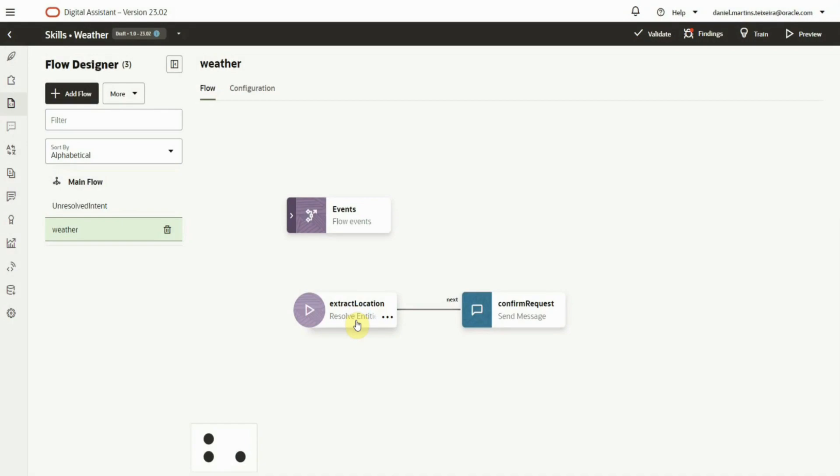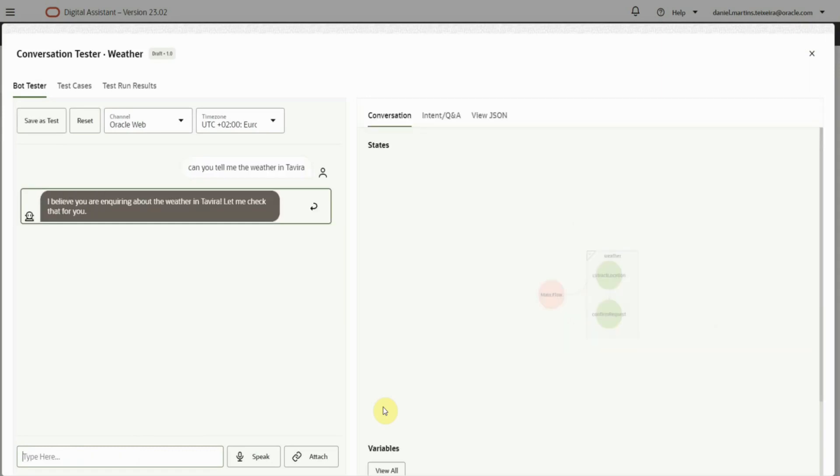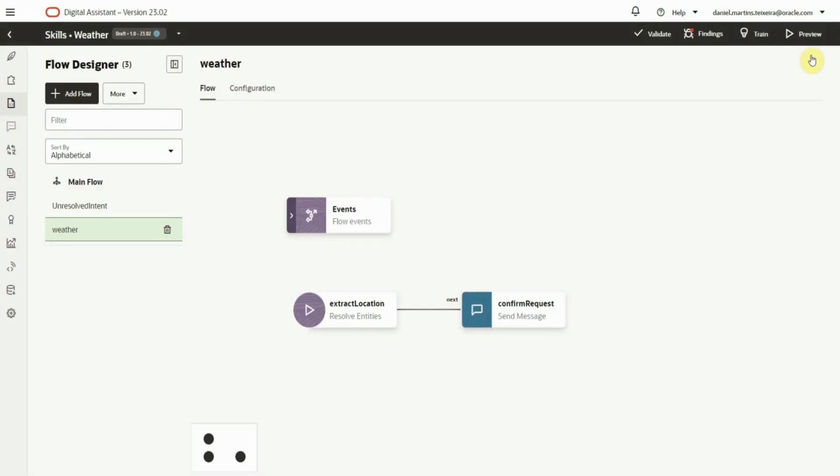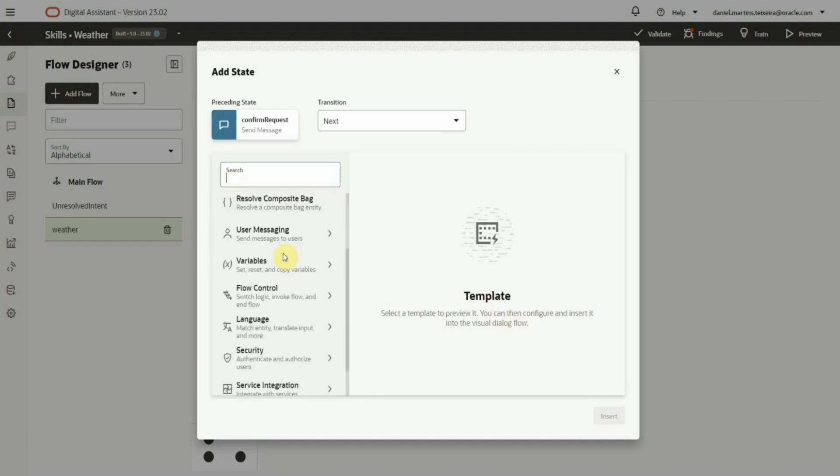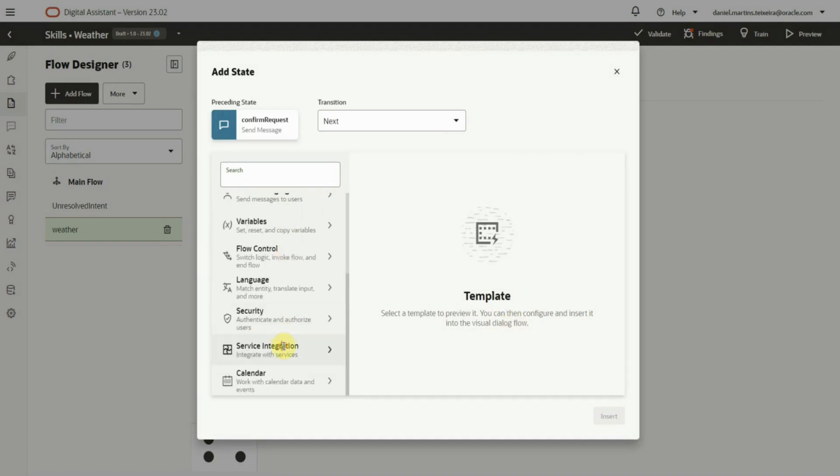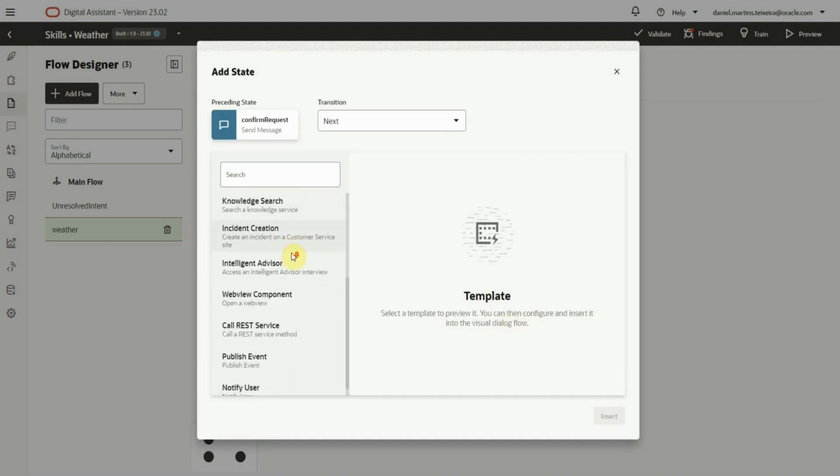This skill provides a simple dialog that asks the user for a location. Then it displays an output message that acknowledges the user requests. The missing part is the actual REST call to the backend and we can use the REST template, which can be found under the Service Integration menu.